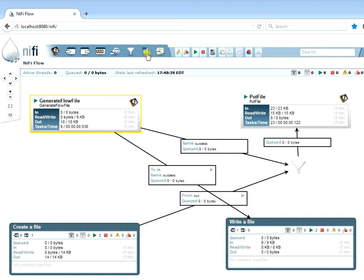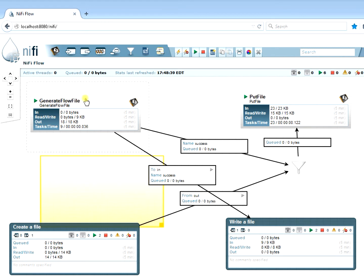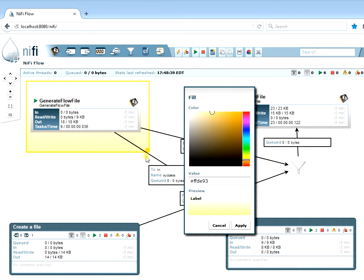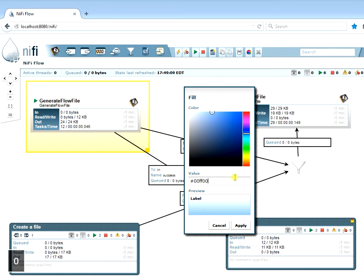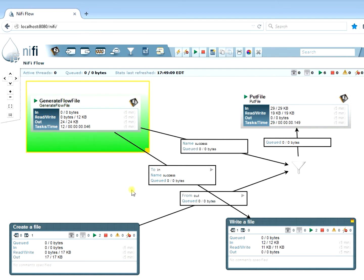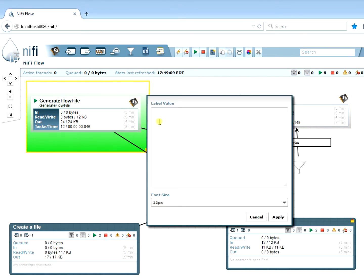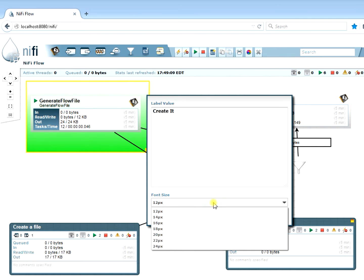There are templates — we'll come back to those. You can also create labels to highlight groups of processors showing common functionality. You can change the label color using the color bar on the right or type in a hex color code. Typing green makes the background green — handy for showing flows that are good or not good. You can also give the label a title and set the font size.